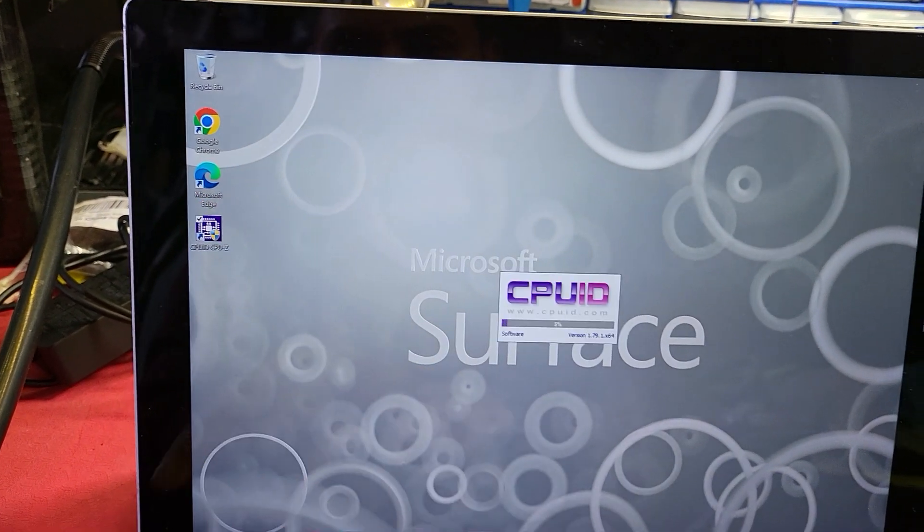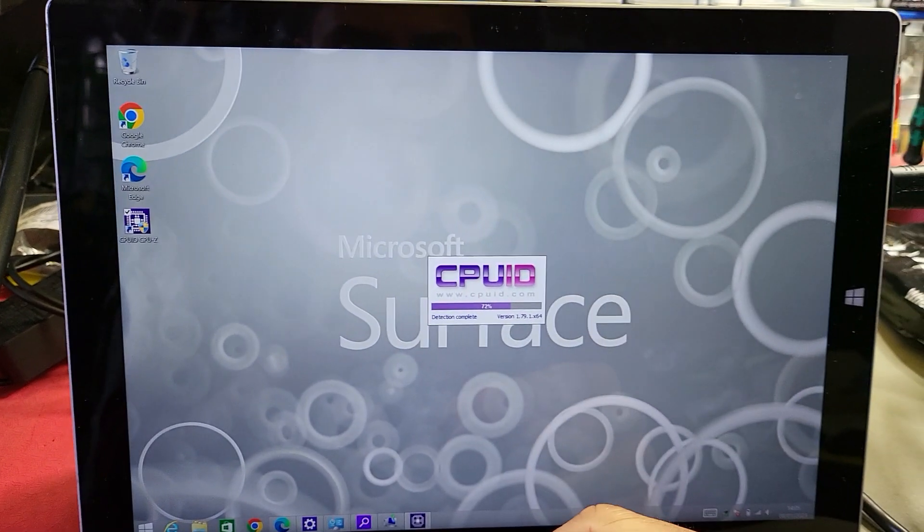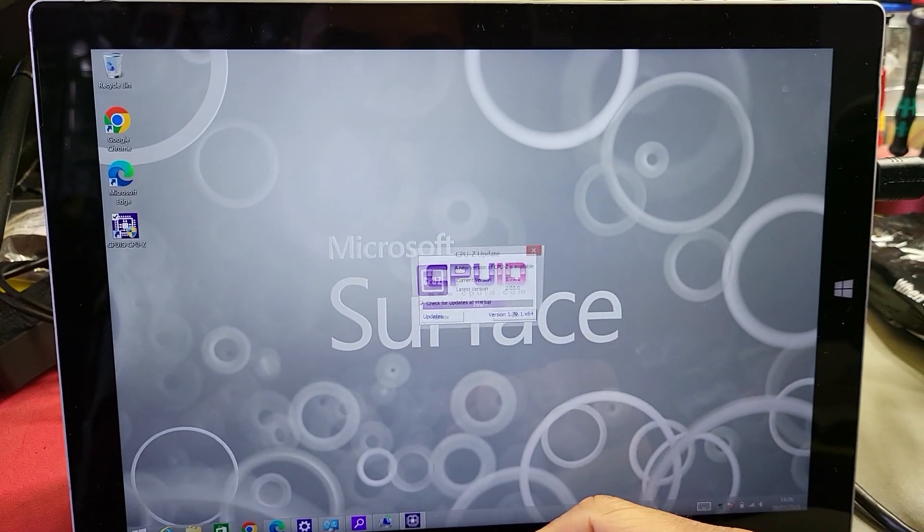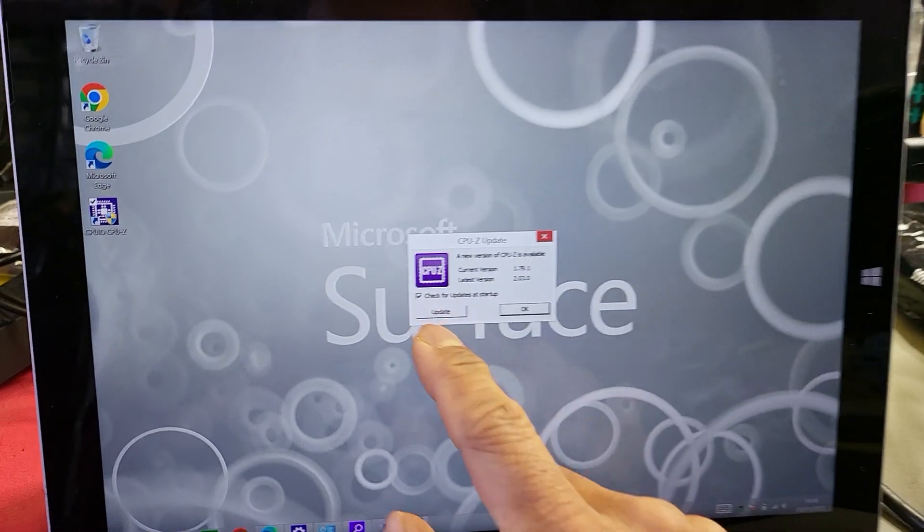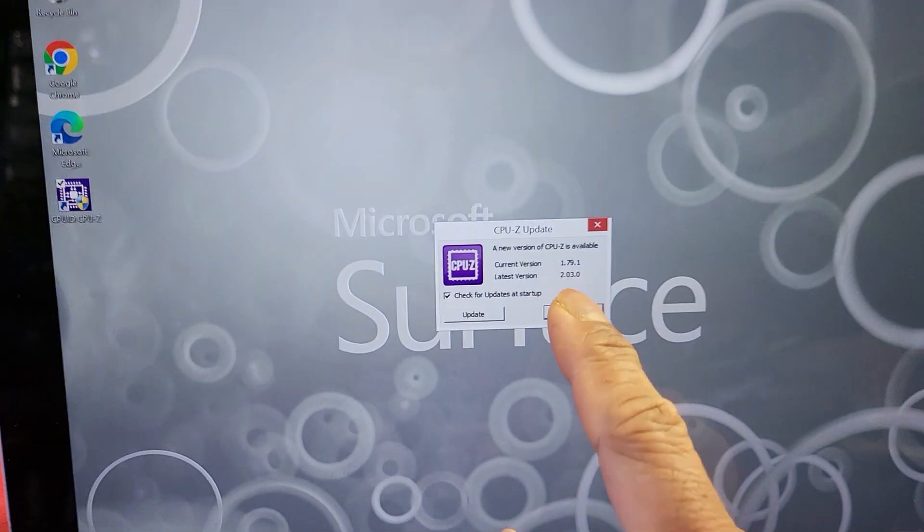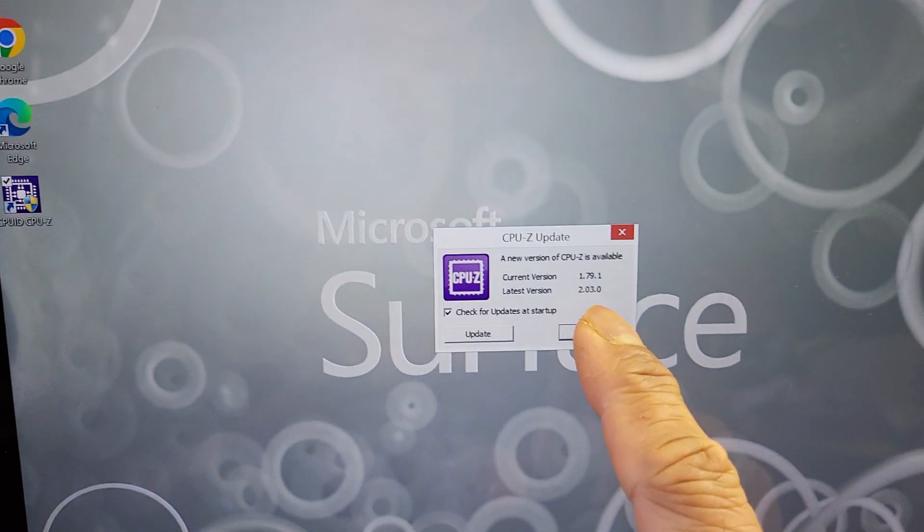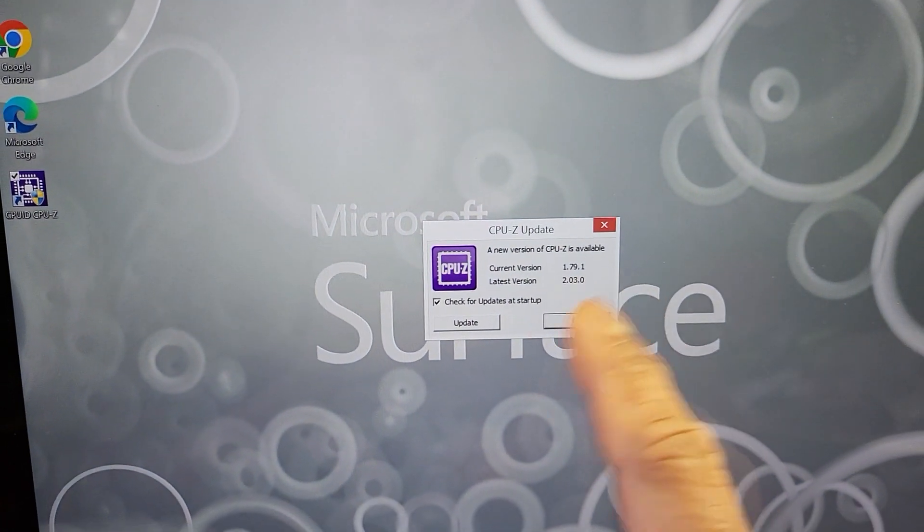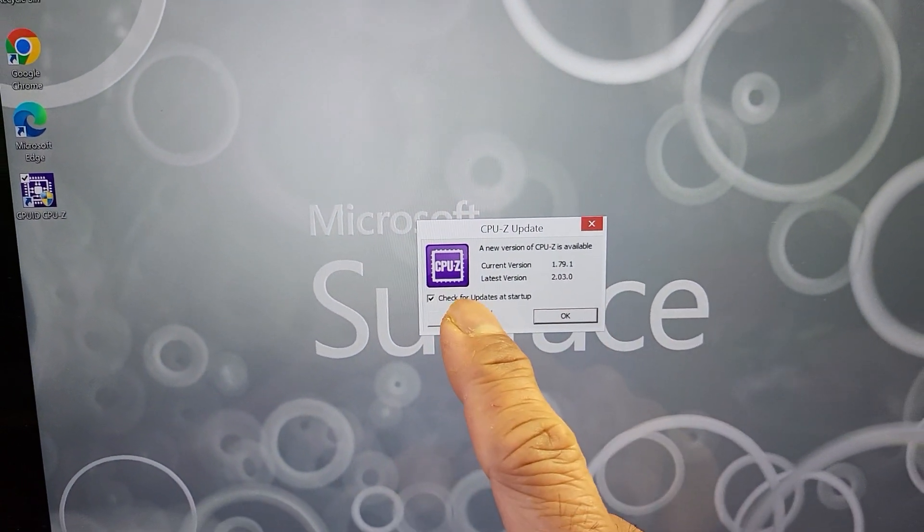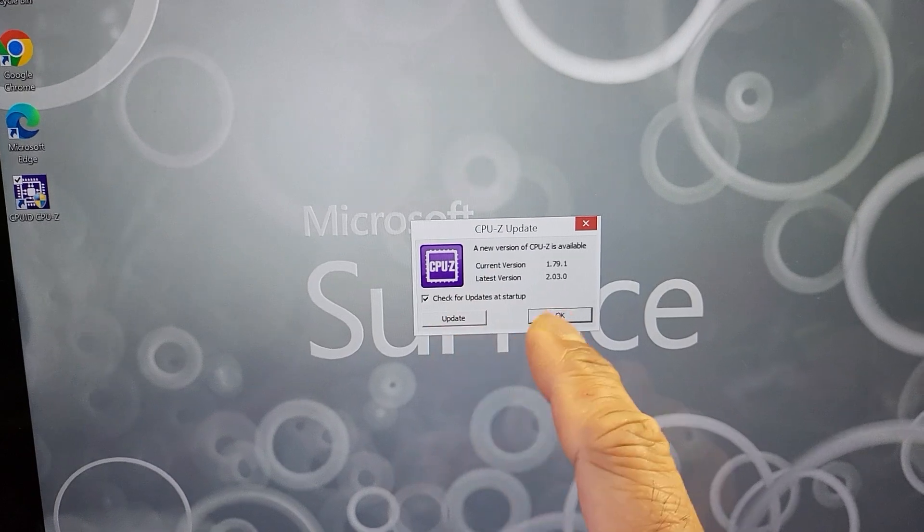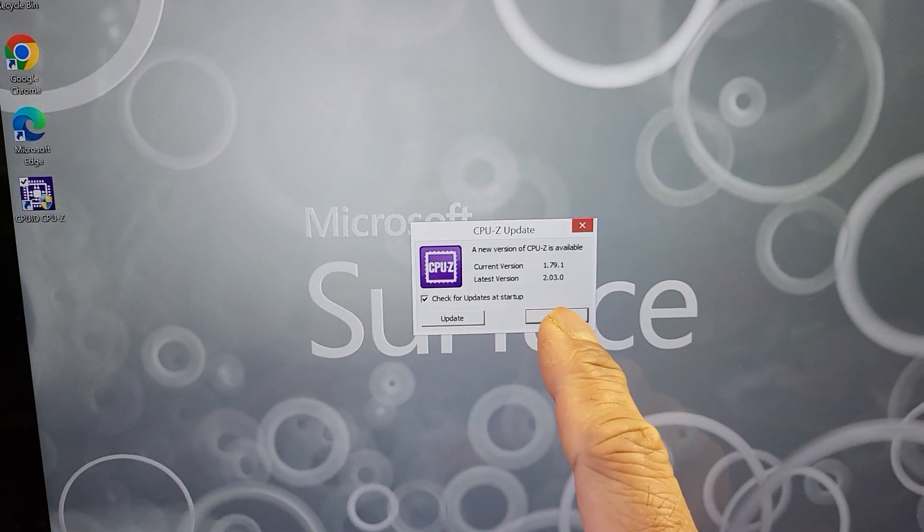Once that's installed, double tap and it may look for an update. If it finds an update, yes it will. The latest version is here, so you can update if you want to or just continue.